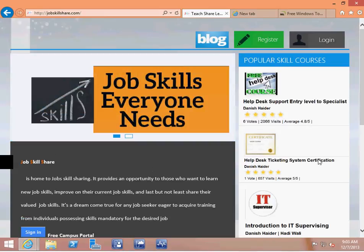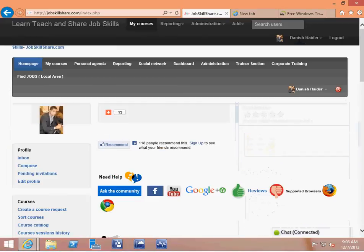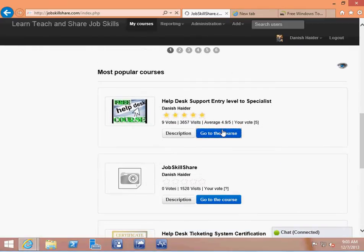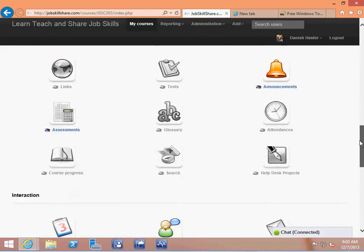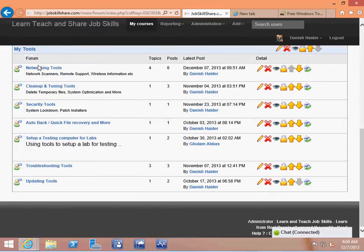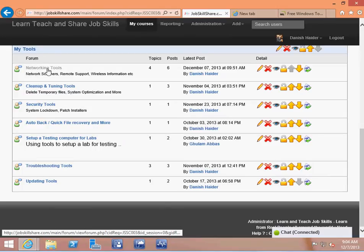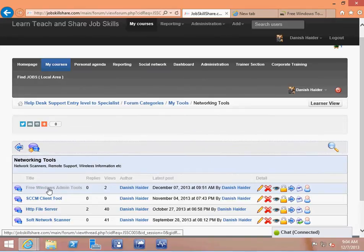Welcome to jobskillshare.com. Today is a quick video about tools. This video is going to go under the support entry level to specialists section. Click on login, and once you go to the course, click on the course. This video is going to be under 'My Tools,' which can be located inside the course or you can come to forums — it's in 'My Tools' right here. This video is going to go under networking tools, specifically free Windows admin tools.